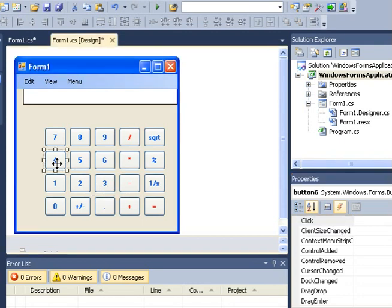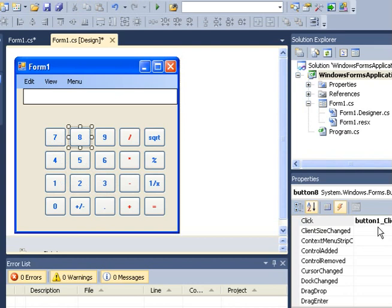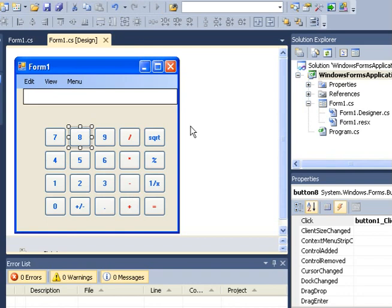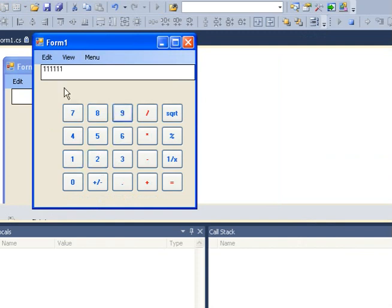I went ahead and gave all these buttons the click event of button1. Now let me run the application and see how it behaves. So when I click 1, when I click 2, they all bring the same number, that is 11, because they are using the click event of button1.